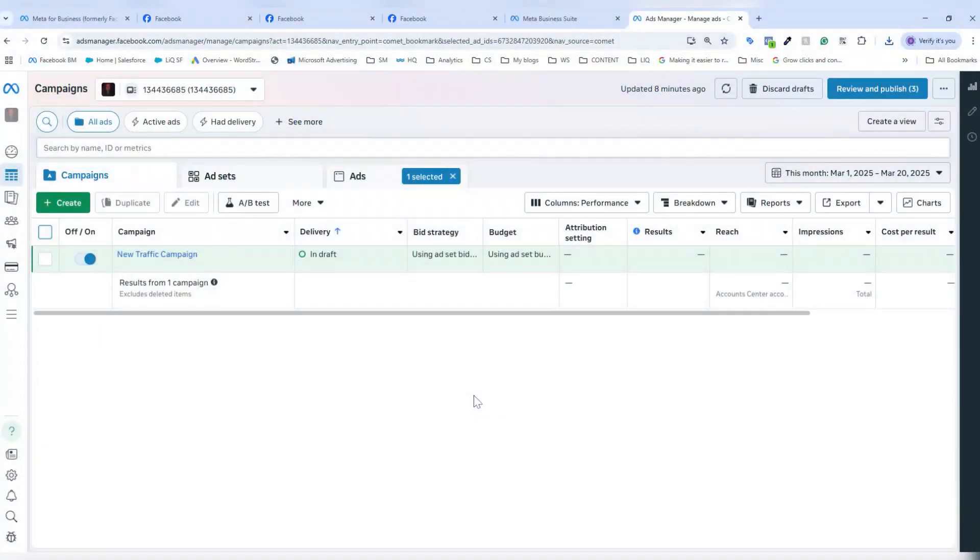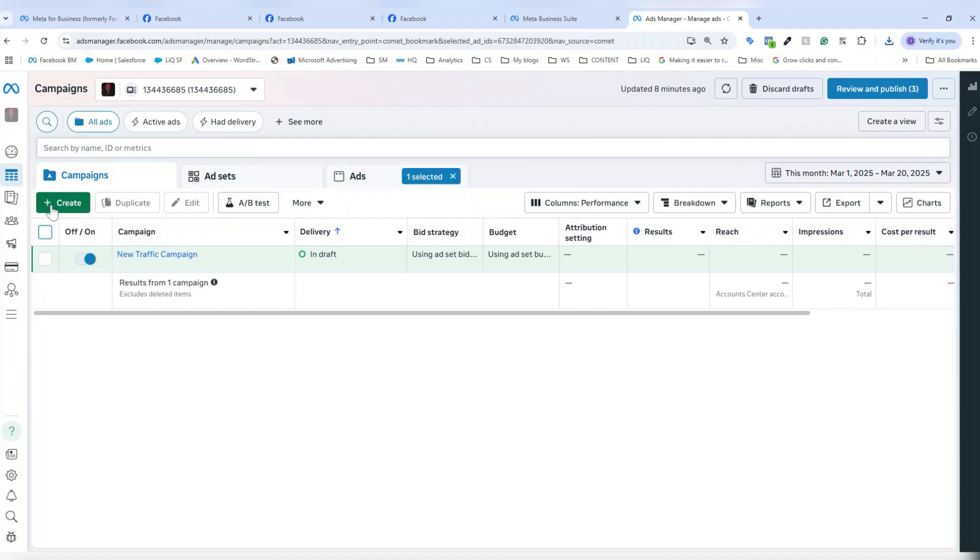Once I'm in my Facebook ads manager on the campaigns tab here, I would click the green create button to create my first campaign.